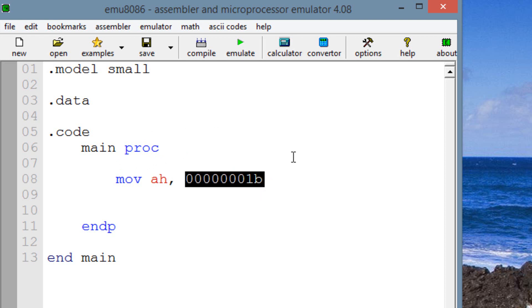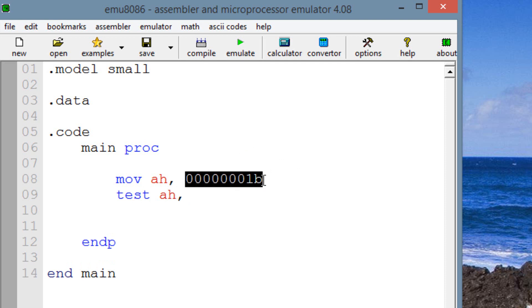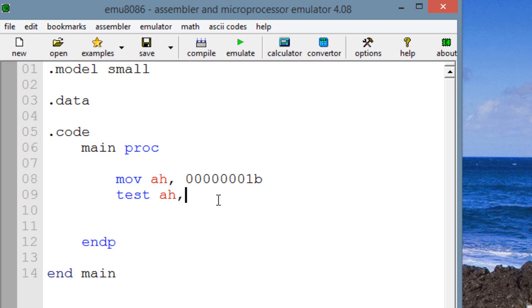So now let's use the test instruction. We have to start off by typing in test. Test is the instruction. And hit space. Now we're going to type in our destination operand, which is AH. Use a comma. Now, we know that AH has this binary value here right now because we moved this into AH. So now we've got to give it another binary value to test against. So let's give it the same value.